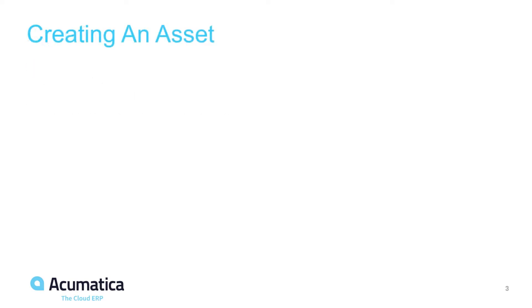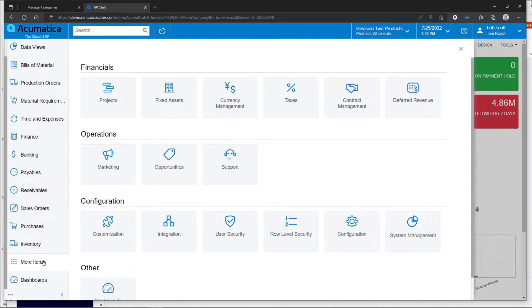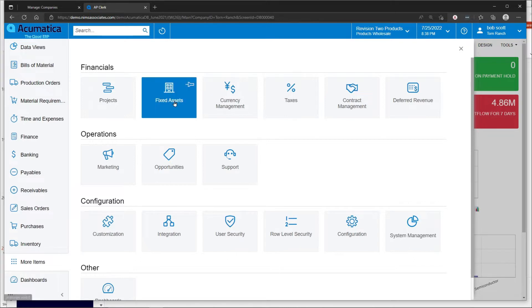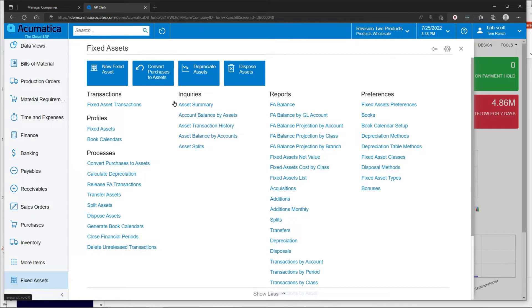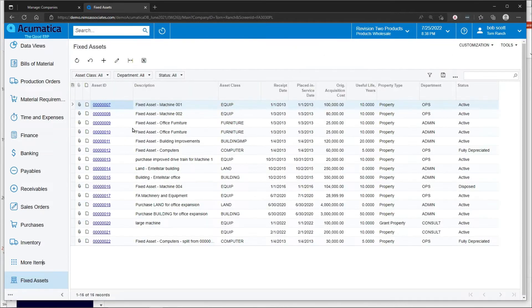Creating an asset in Acumatica. To create an asset in Acumatica's fixed assets, there are two methods. The first method is that you can navigate into the fixed asset system and create a fixed asset straight off in here.